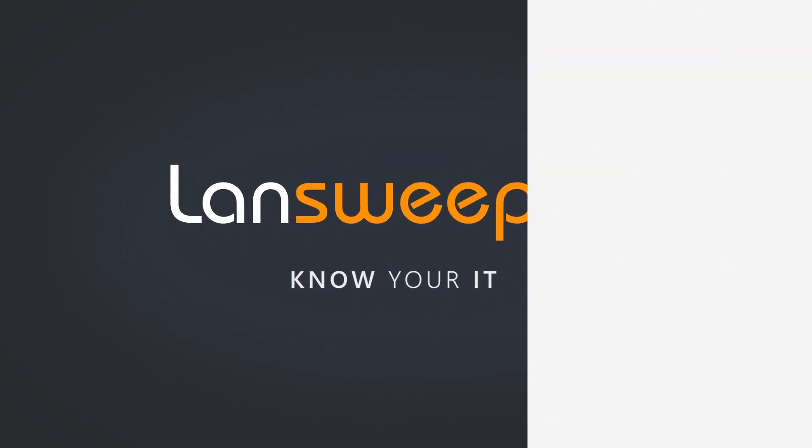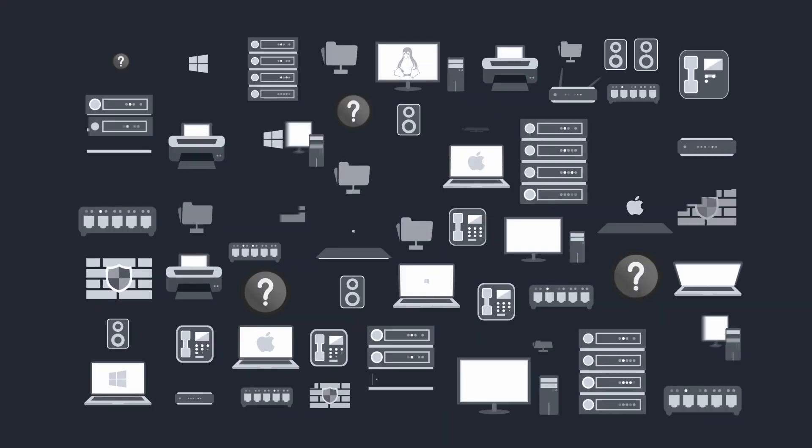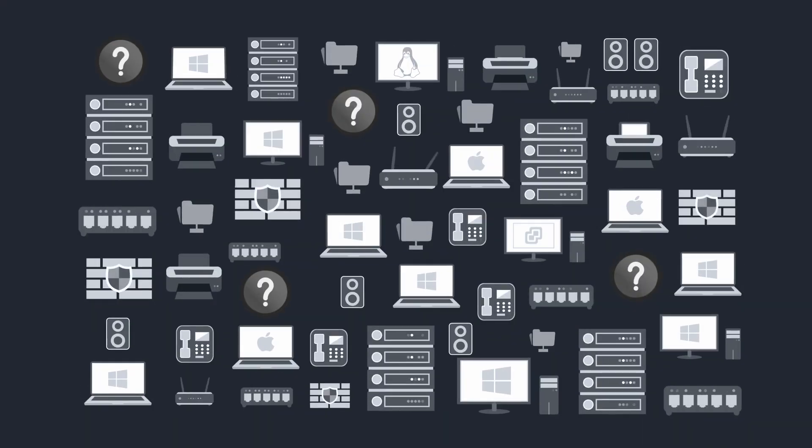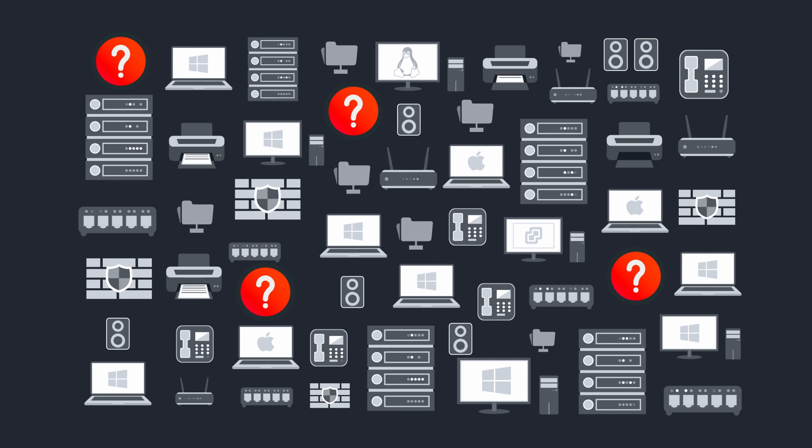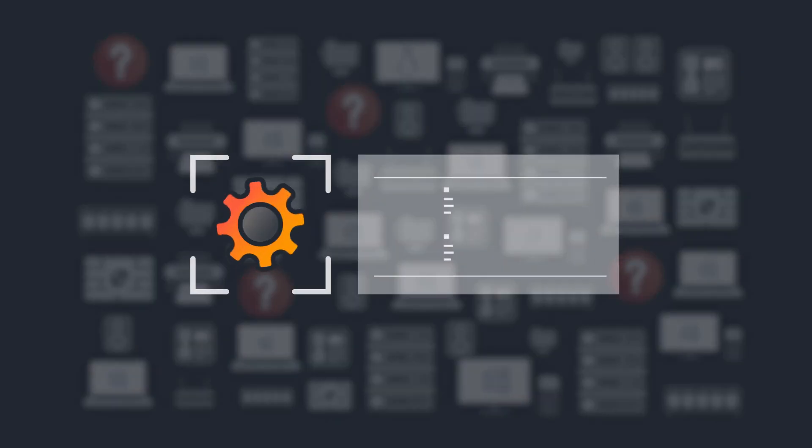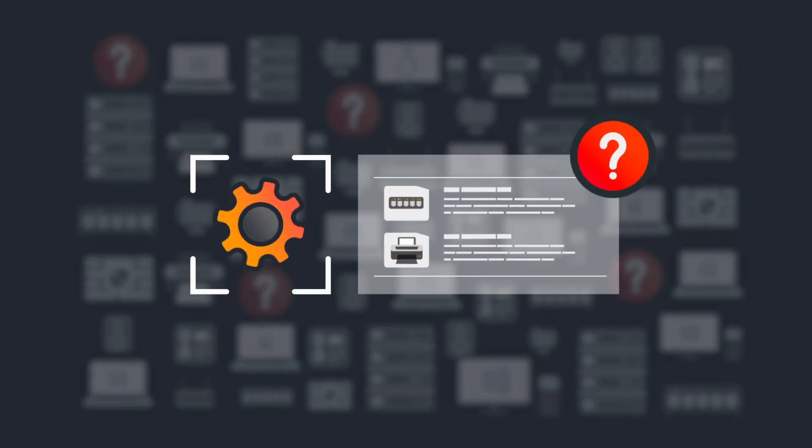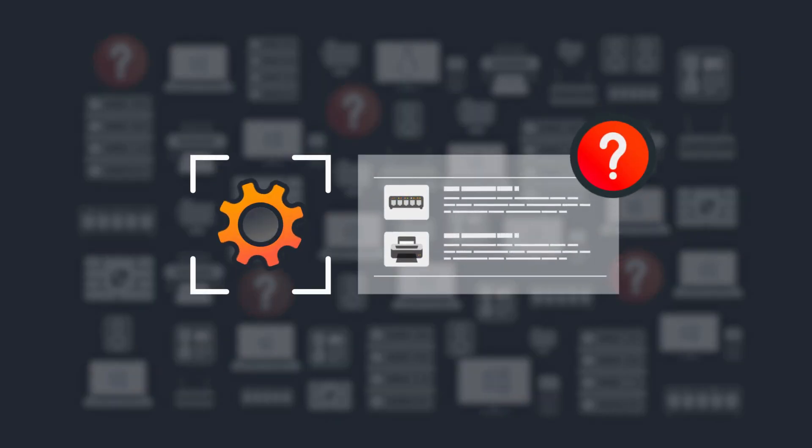As IT environments grow larger and more complex, it becomes harder to fully understand the scope and configuration of your organization's IT.